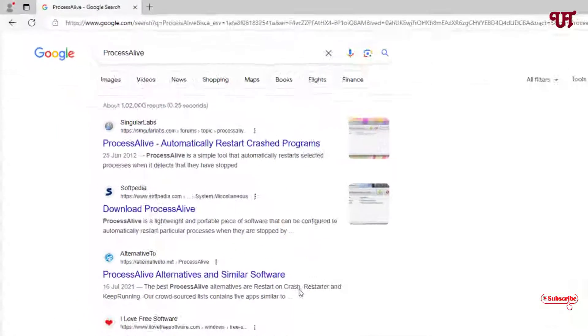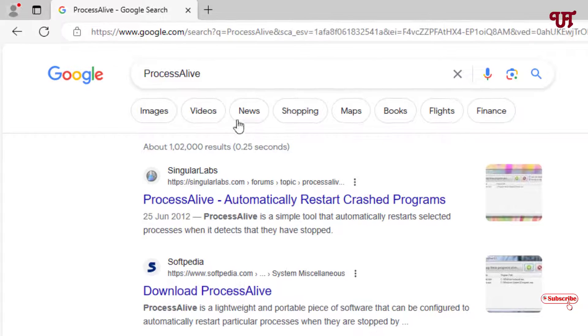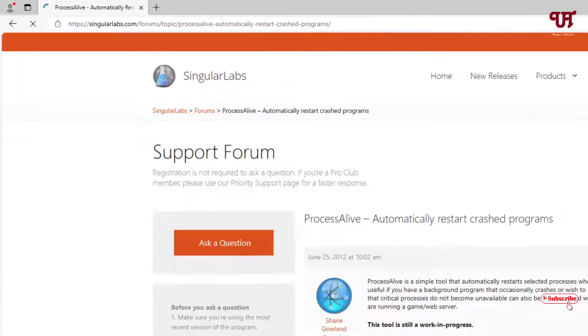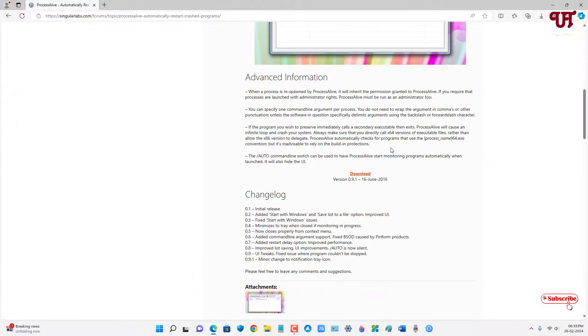any web browser. In Google search, search for an application named ProcessAlive. On the first result, you'll see its official website. Just click on it. Now scroll down, you'll see the download option. Just click on it.